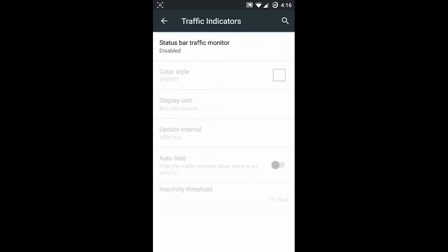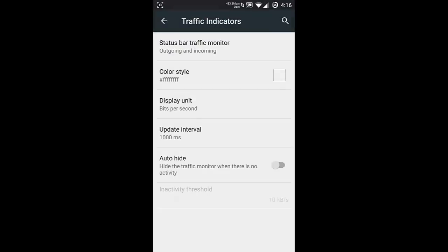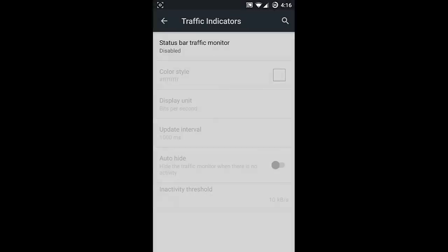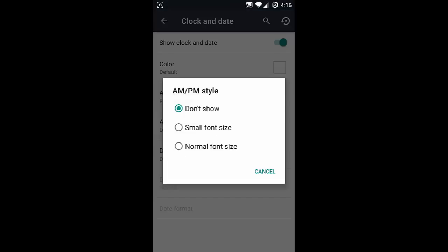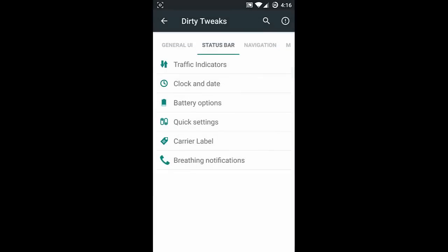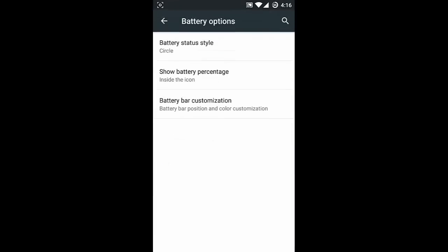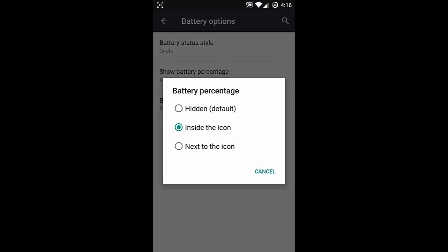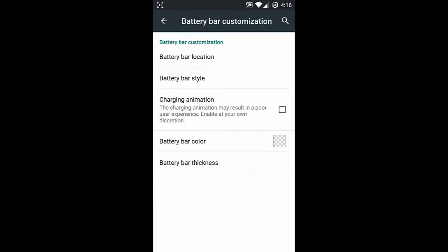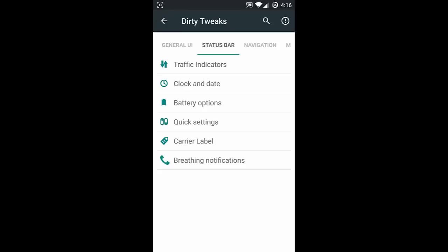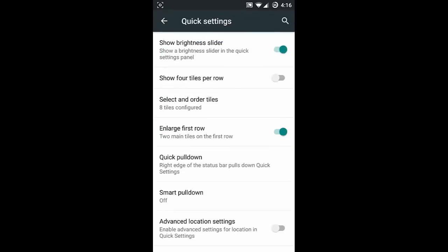From the status bar settings, the first option is the traffic indicator - for outgoing and incoming traffic you can see a traffic monitor in the notification area. You can also customize the clock and date by changing whatever you need. Next one is battery options - you can change the battery to a circle style or add a percentage indicator, along with other color changes.